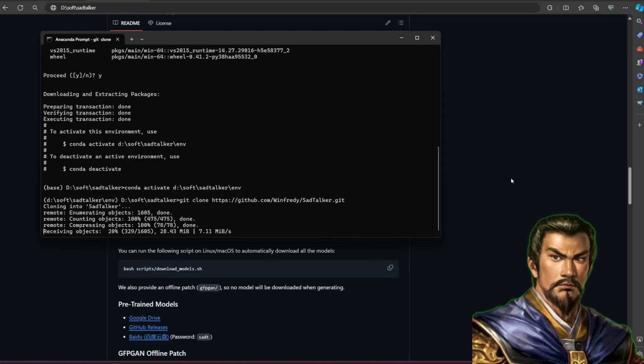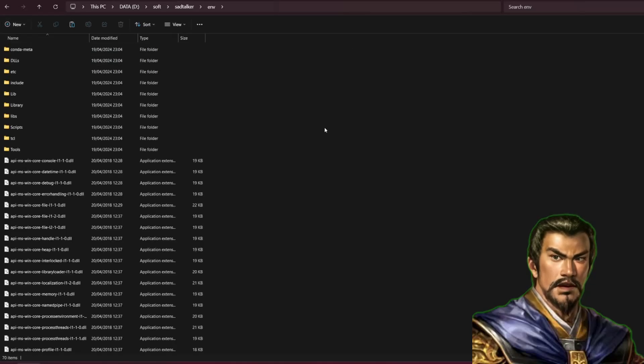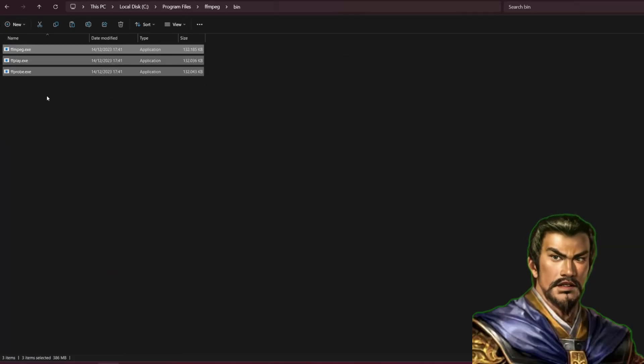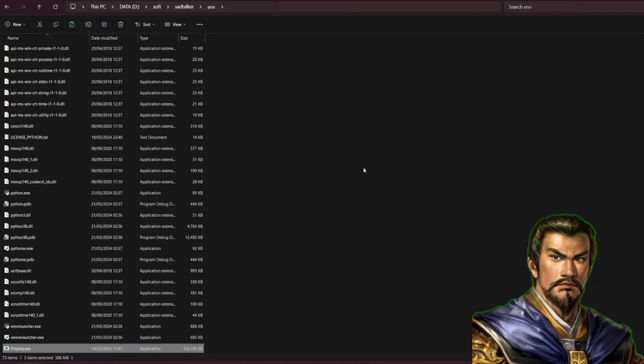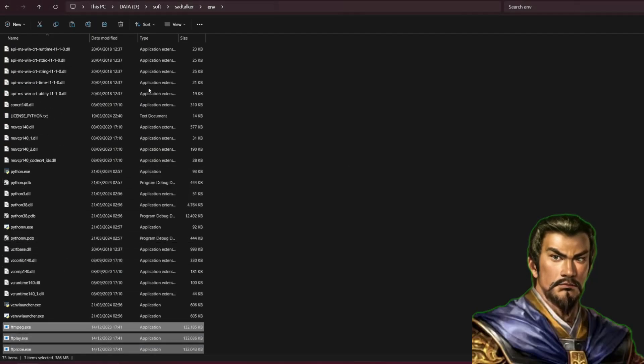At this point, I copy the FFmpeg bin file and paste it into the Python in my environment. If you don't use Conda and you already installed FFmpeg, you don't need to do this. But if you found an error that has something to do with FFmpeg, you might want to copy the bin file to your Python.exe directory.